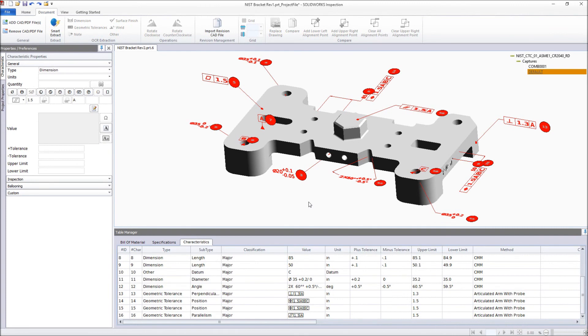SOLIDWORKS Inspection 2018 provides you with the tools to expand your model-centric design-to-manufacture strategy, all the way to the Quality Department.